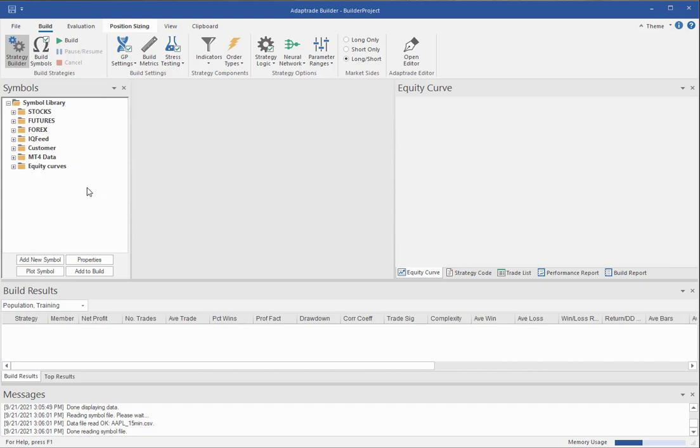So generally, the first thing you'd want to do is go to your platform and save or export any price data that you want to use within Builder. It's always recommended to use the same data in Builder that you use when trading your strategy or at least when you backtest the strategy in your platform.